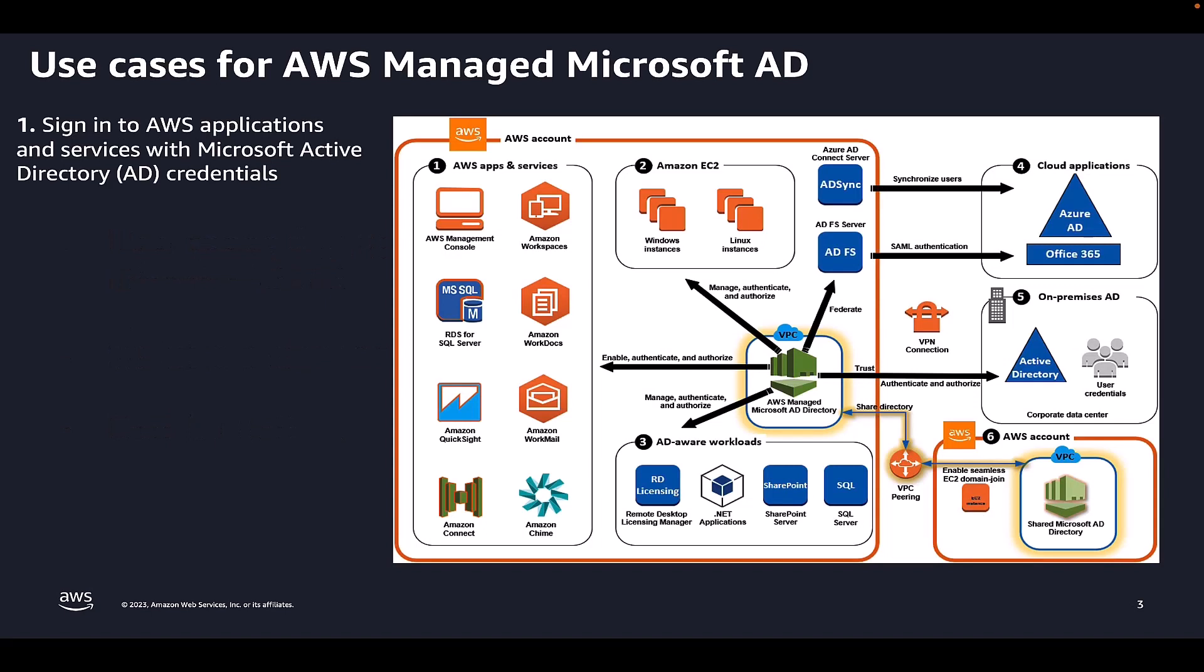With AWS Managed Microsoft AD, you can share a single directory for multiple use cases. When you enable AWS application or service in your directory, users can access the application or service with their Active Directory credentials.